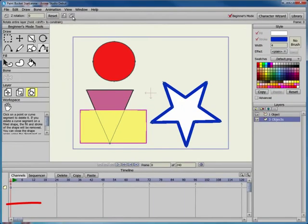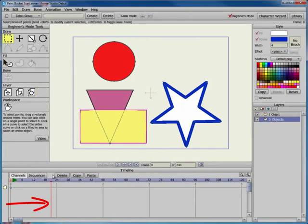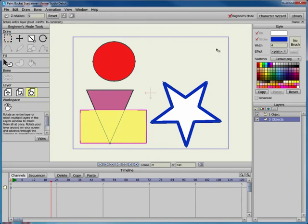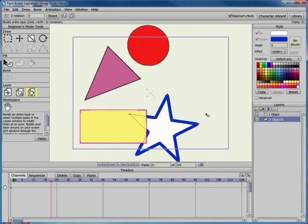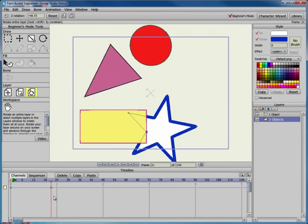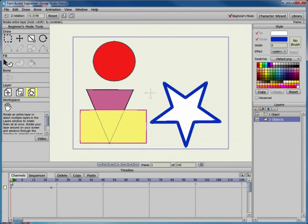Rotations can be animated over time by moving to a frame that is later in the timeline and rotating the layer. Move through the timeline to view the animation.